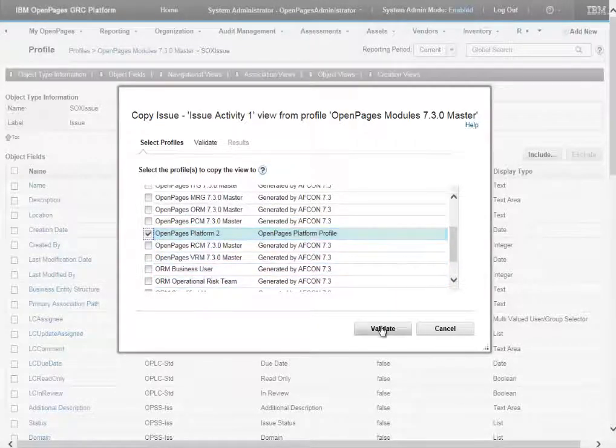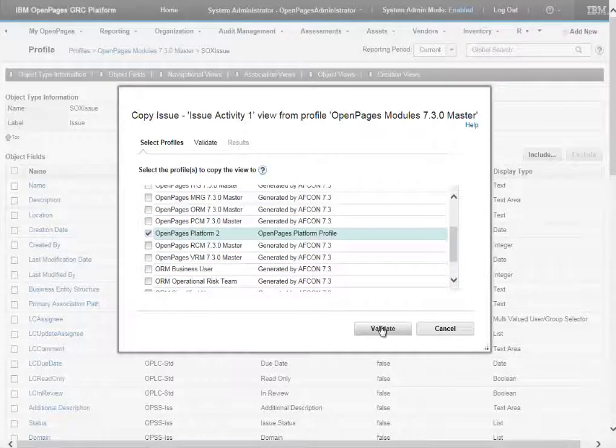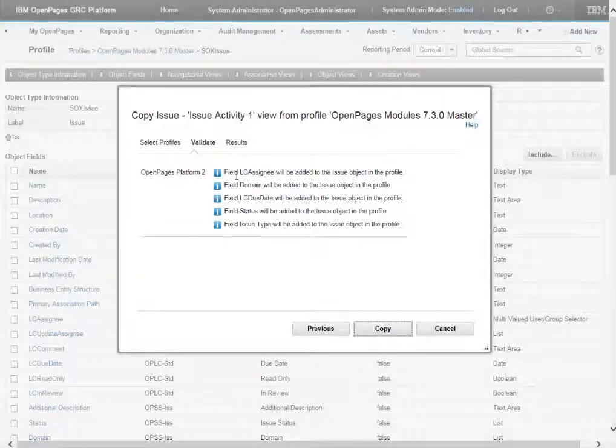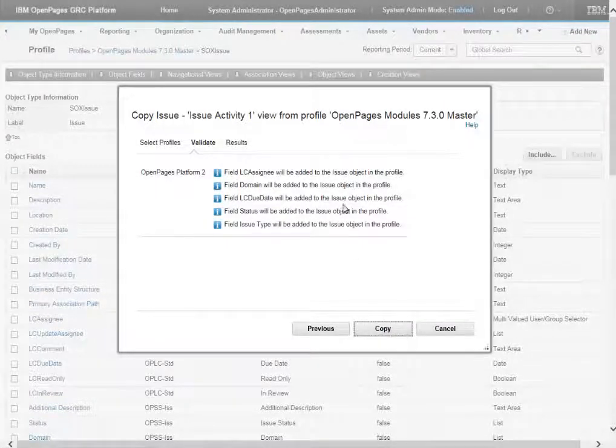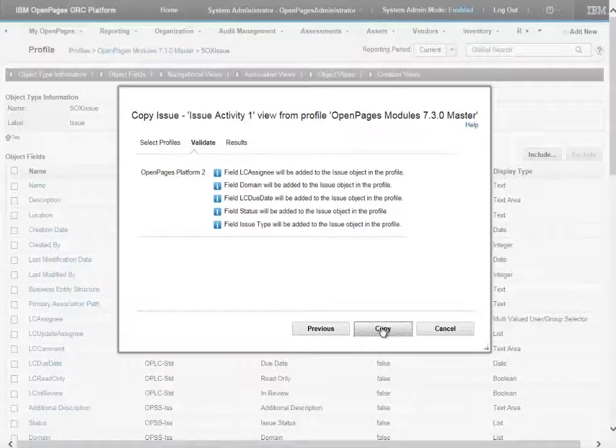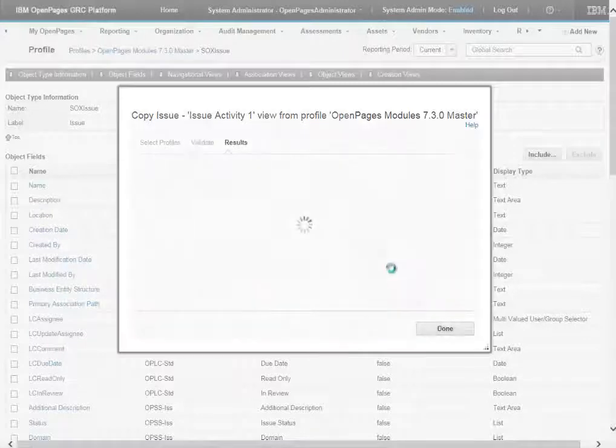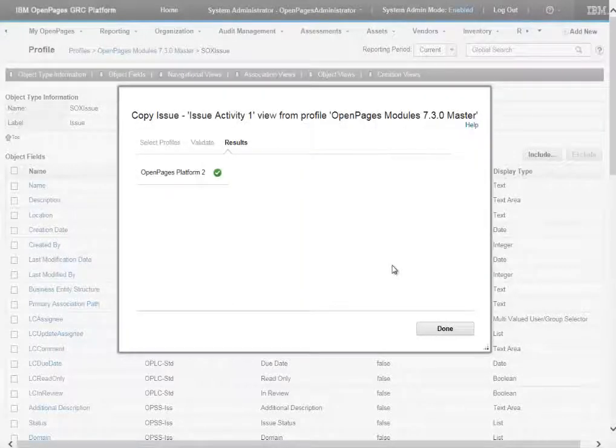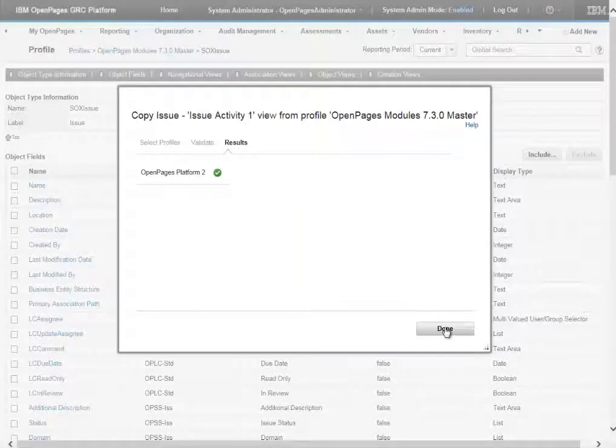And we can validate to make sure everything is OK. And then we can now click copy and it will copy across to our other profile. So we can click done.